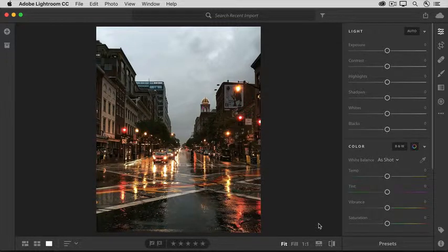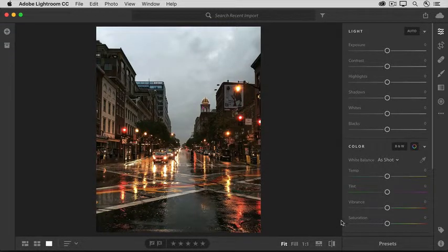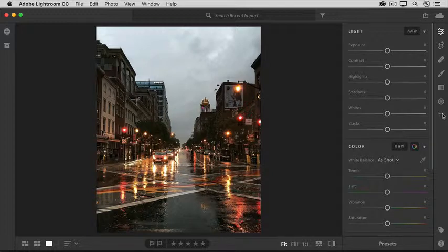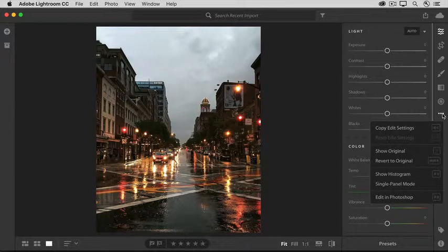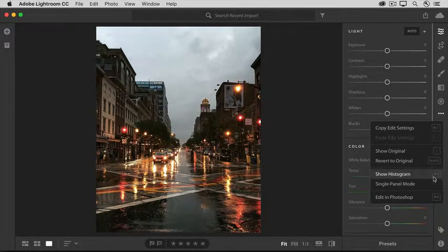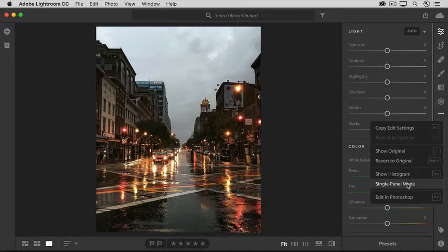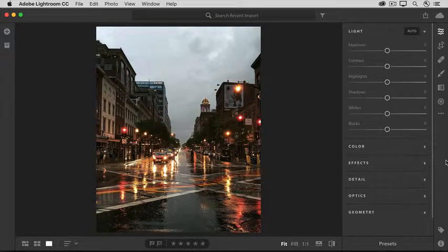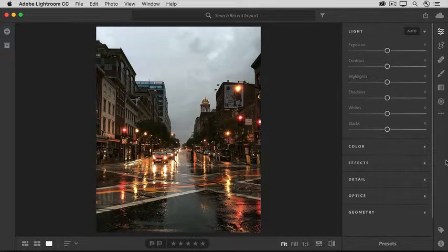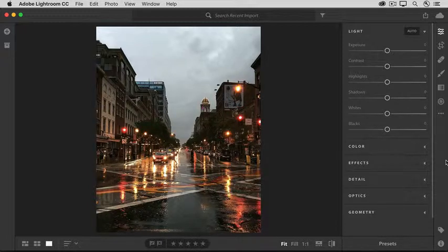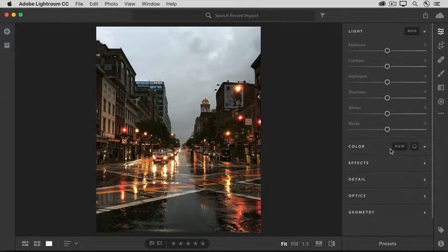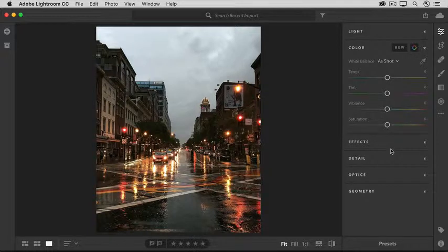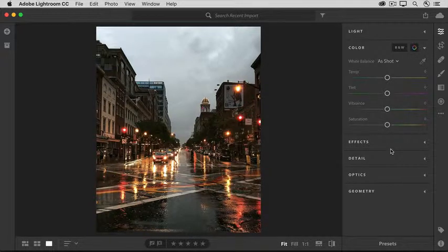And the other thing I like to do is to come over to this menu with the three dots. I call this the more menu and from there choose single panel mode. What this does is just keep one panel open at a time and this can be helpful when you're working on a smaller screen.